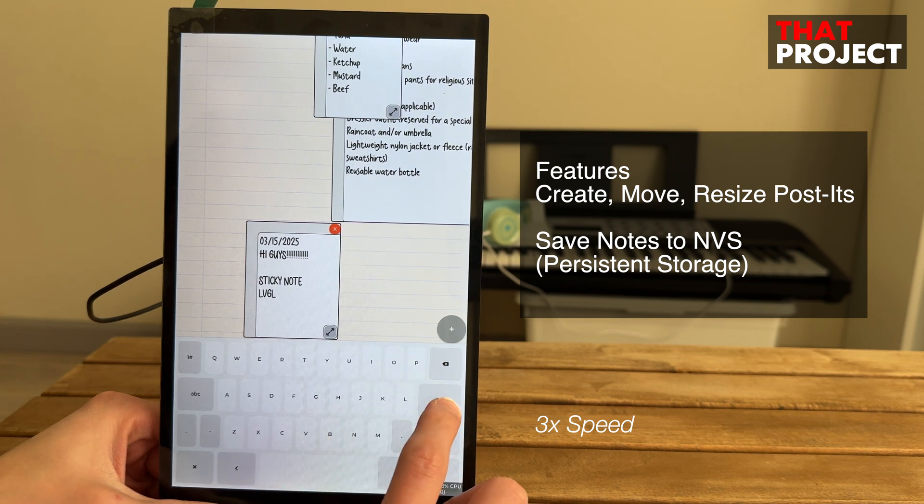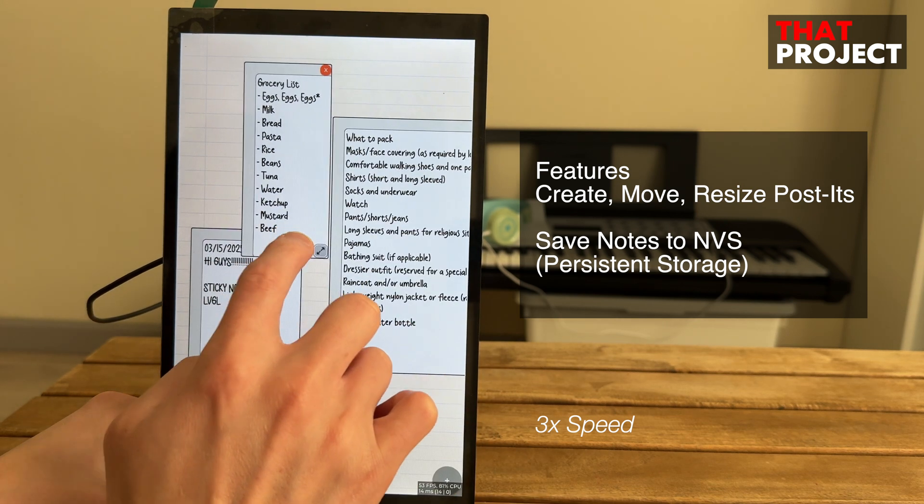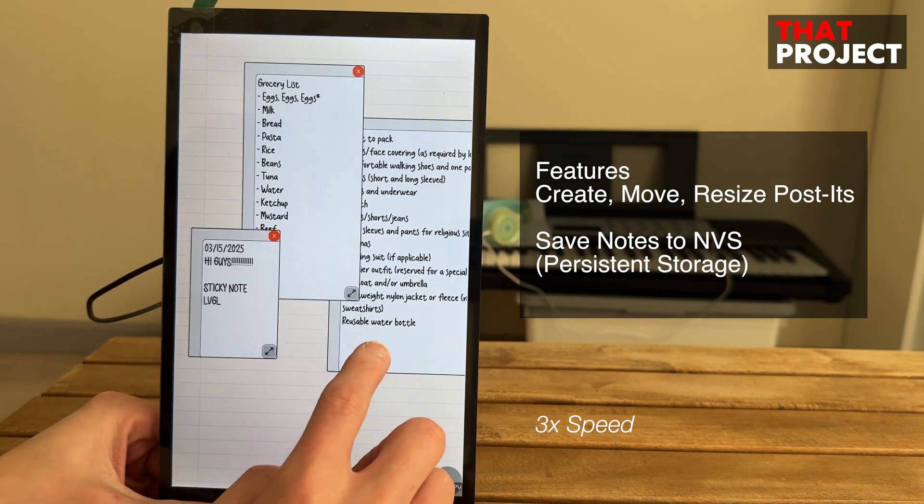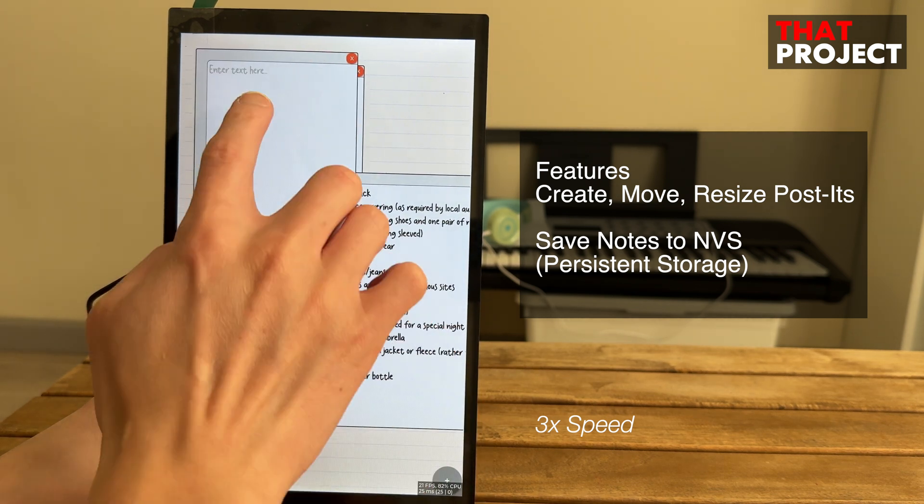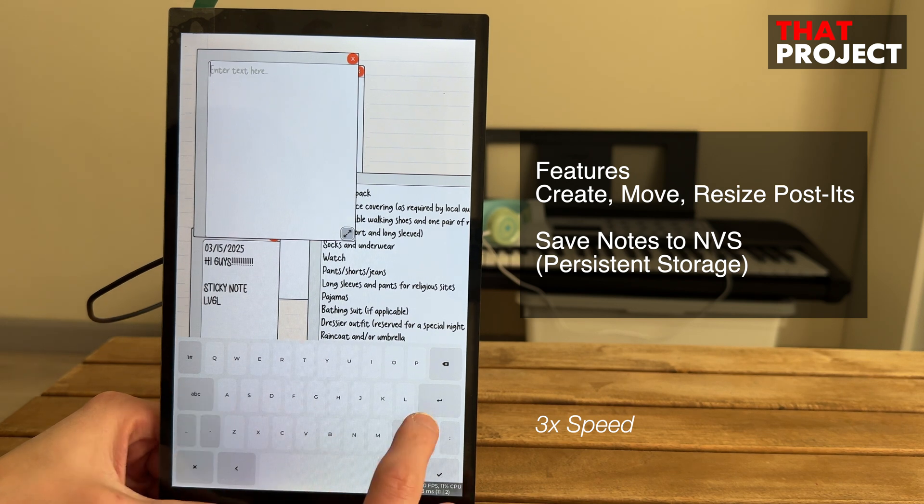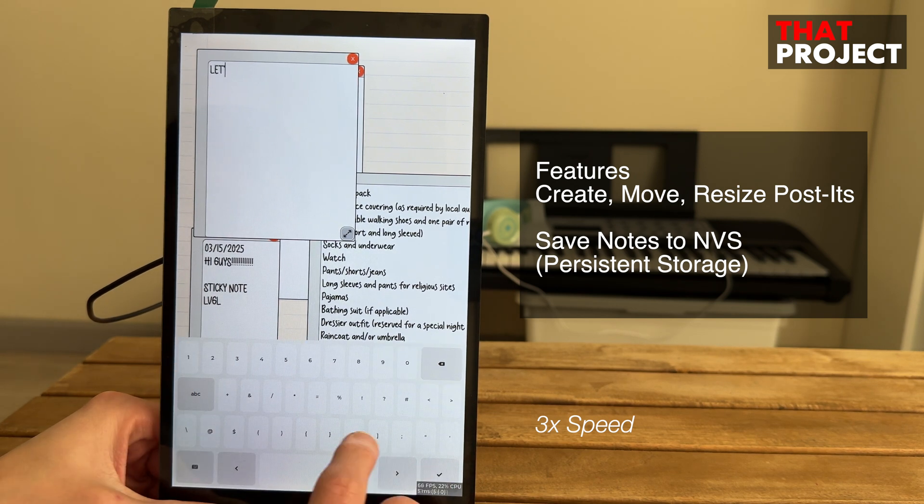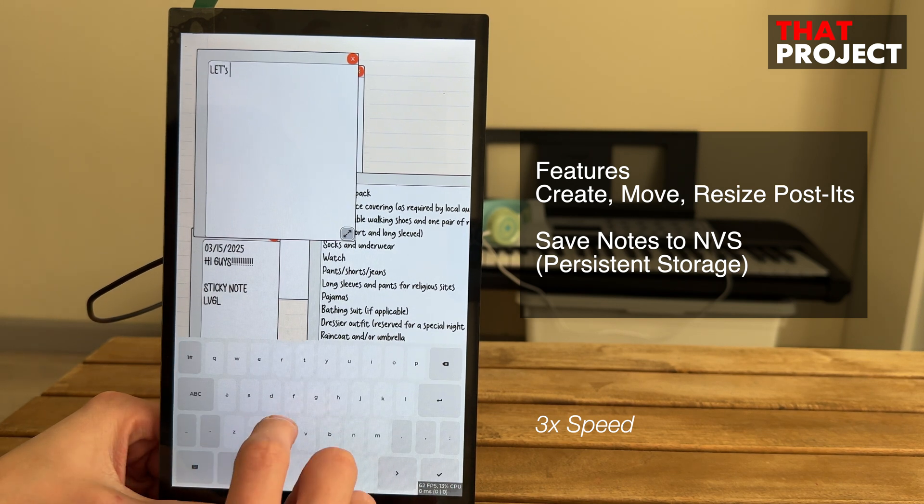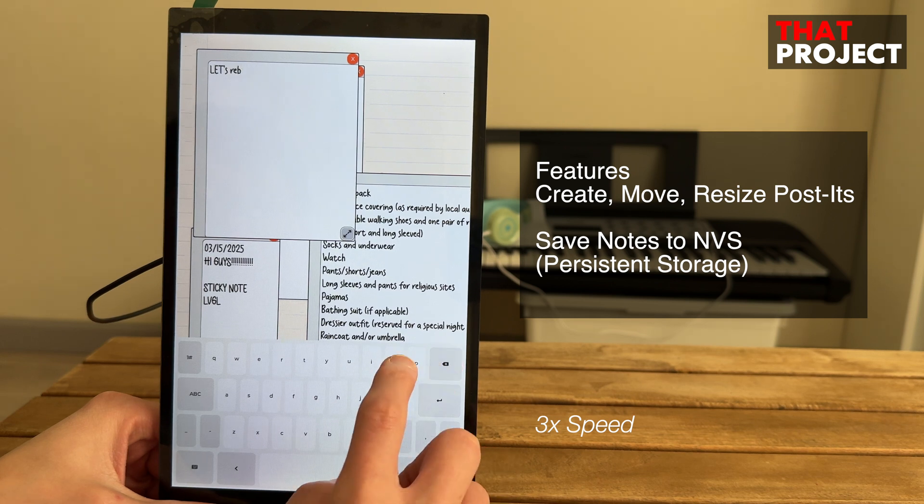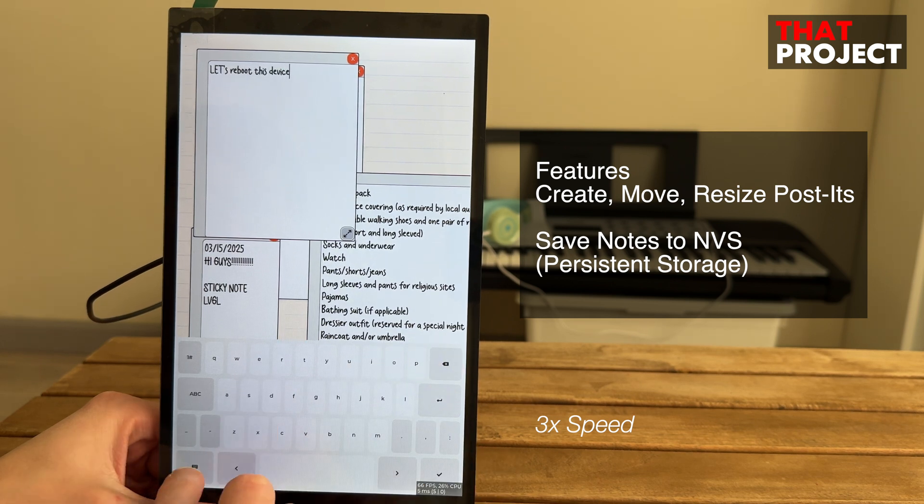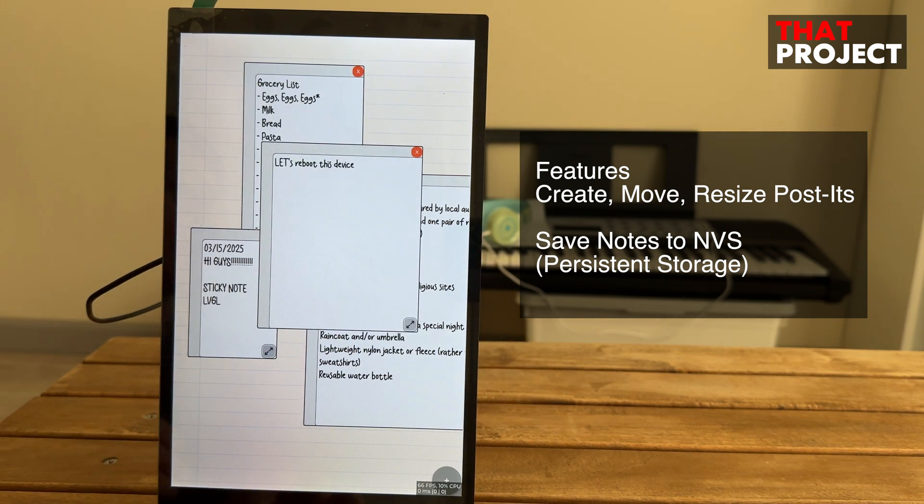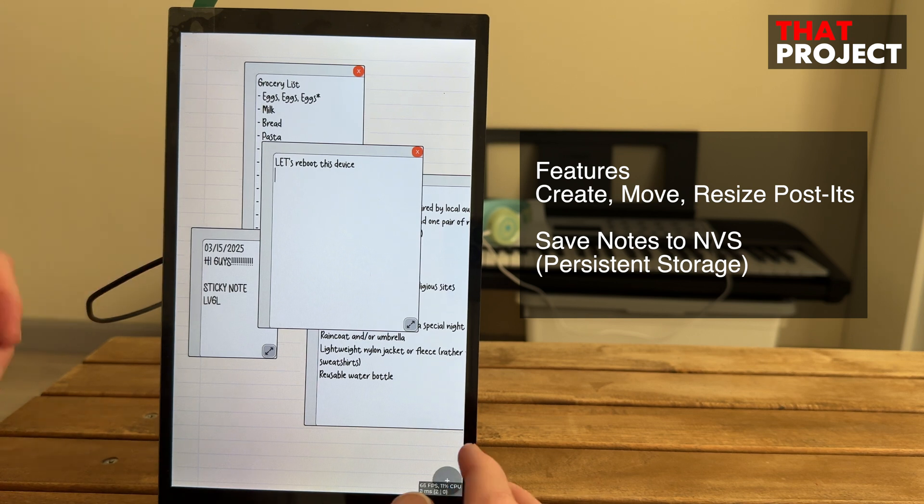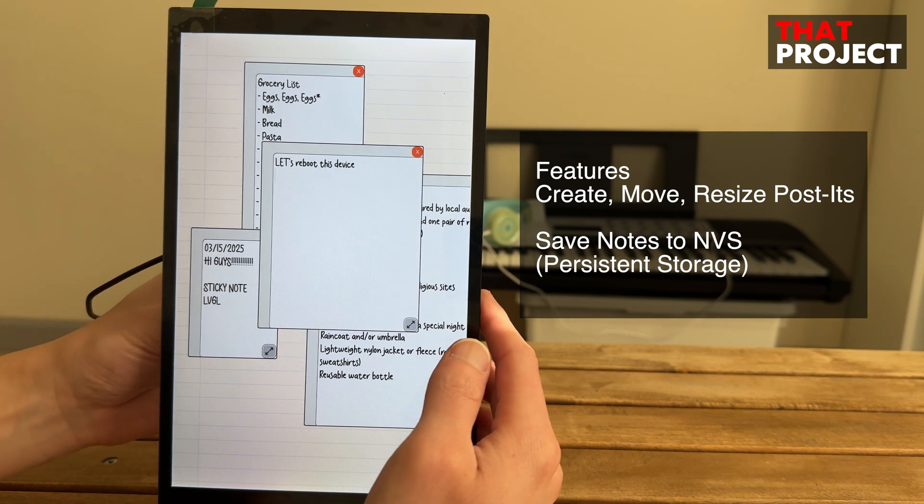If you save each post's data here whenever there is an update on the screen, the data can be preserved even if it is rebooted. If you draw the screen again with the saved data, you can maintain the same state as before. For this, I configured the system to store information about the post state in JSON format and enable updates.